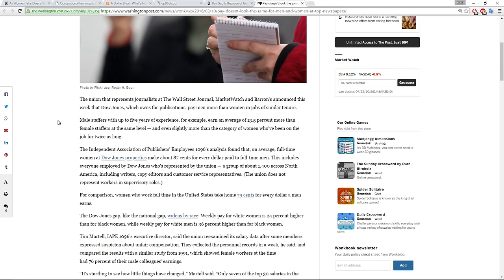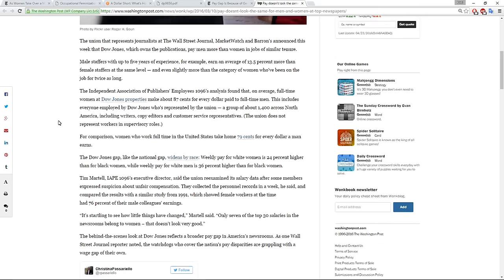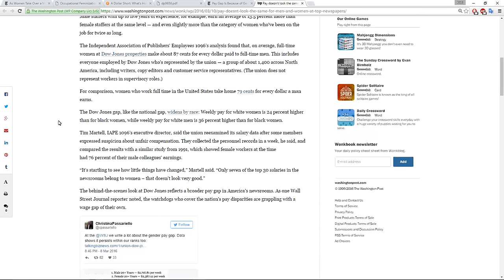This includes everyone employed by Dow Jones who's represented by the union. For comparison, now this is the bit that I also wanted to highlight about the importance of intersectionality. The Dow Jones gap, like the national gap, widens by race. Weekly pay for white women is 24% higher than for black women, while weekly pay for white men is 36% higher than for black women.